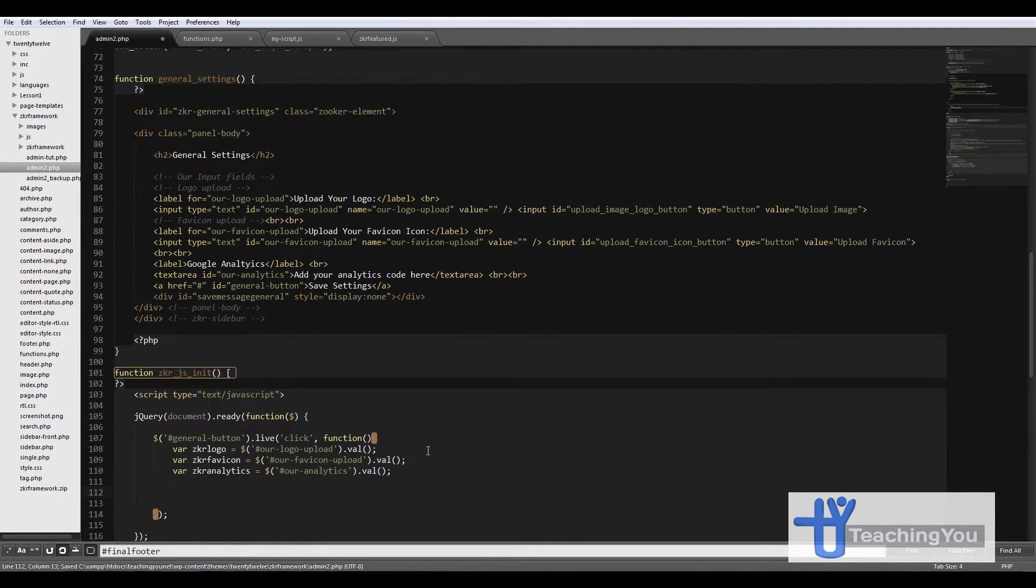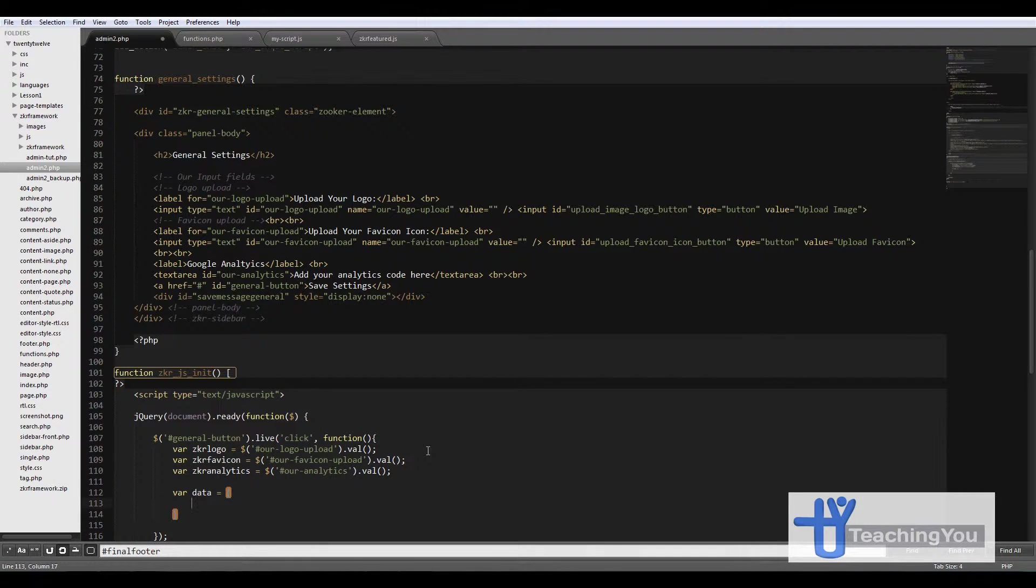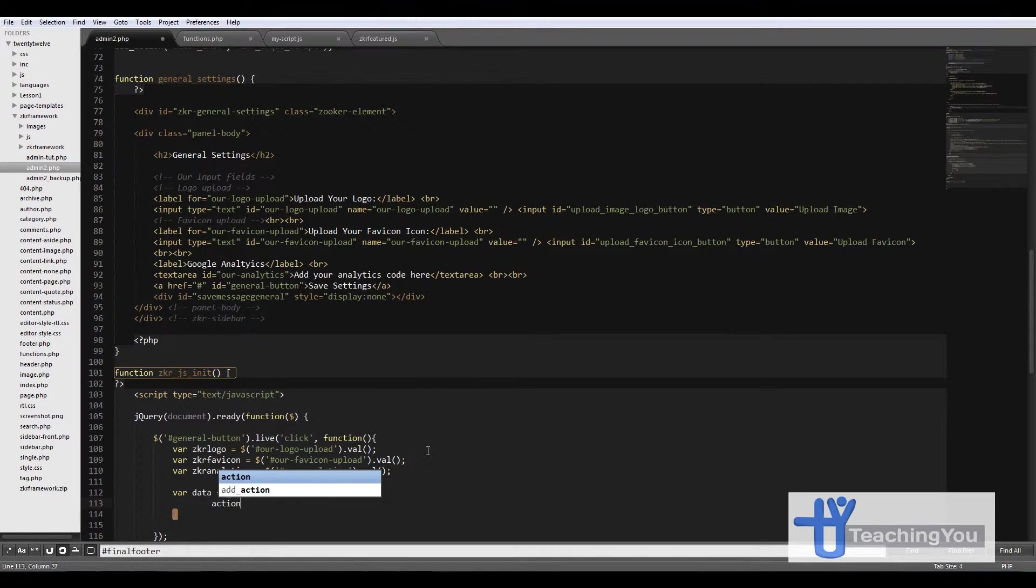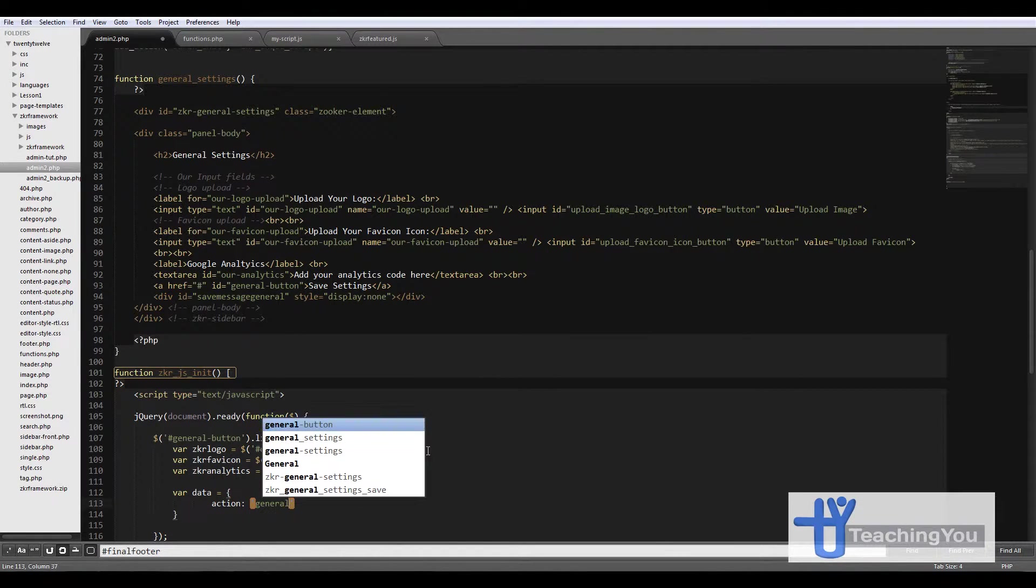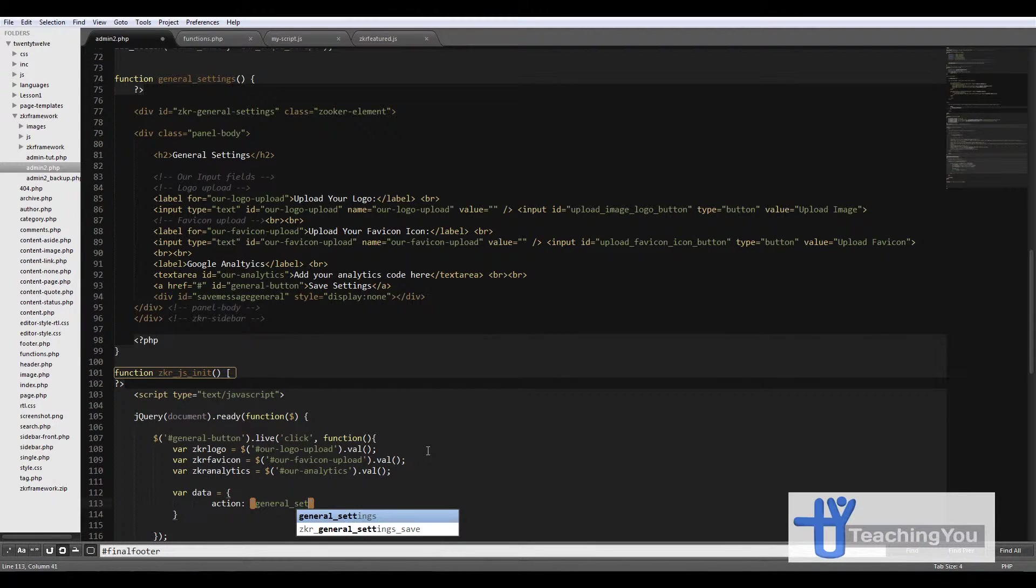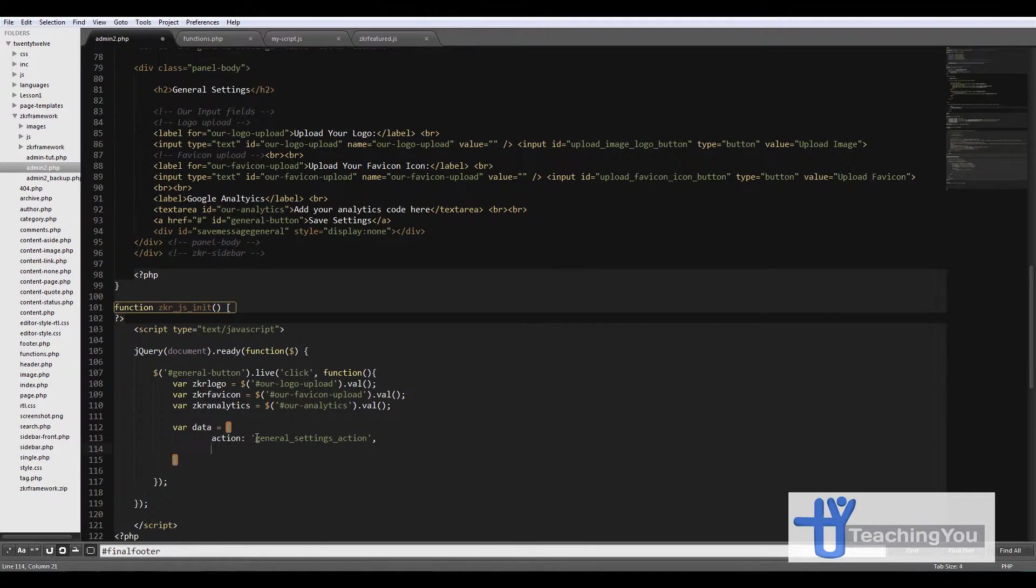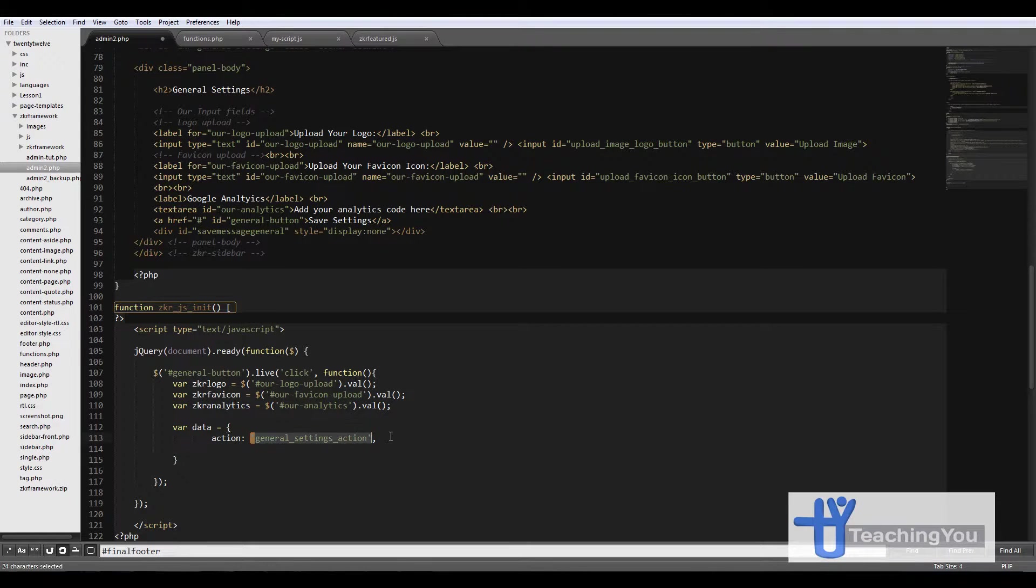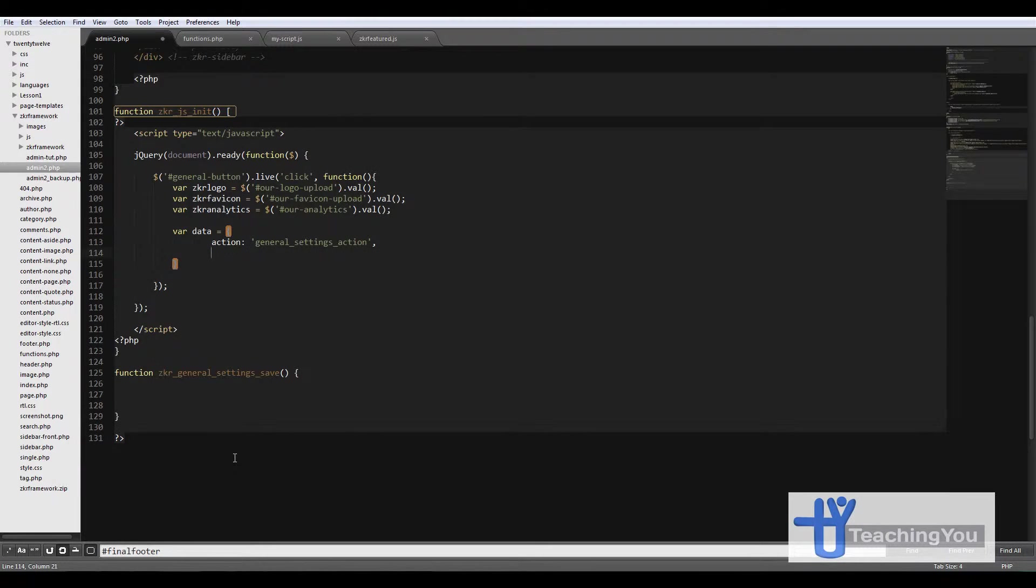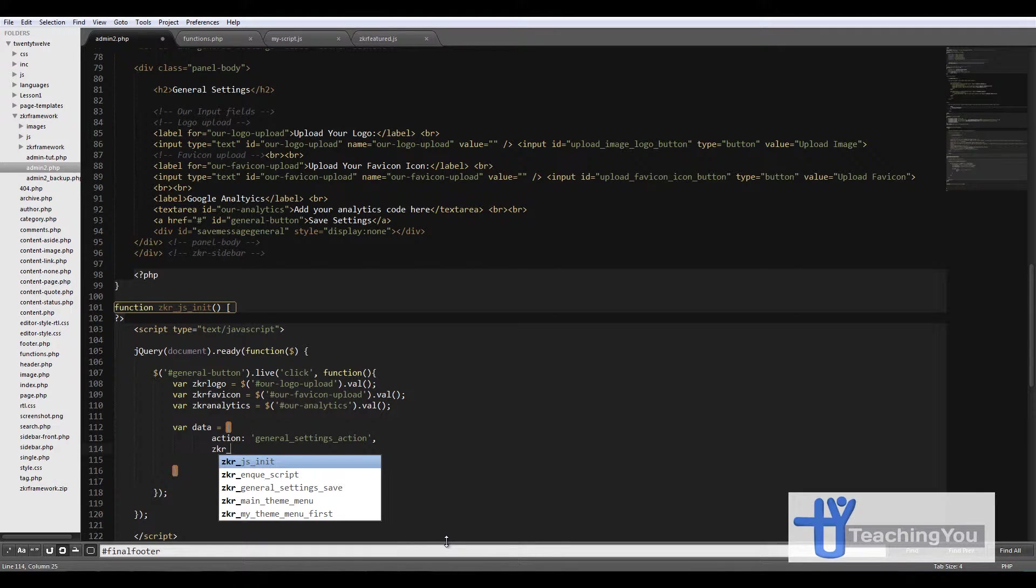Next we can create a data array, so we go var data equals. We add an action and we're going to call this action general_action. This is the action that your post method for your AJAX will be looking for to actually save data to your function action. Let's finish up this one quickly. Then we go zkr_logo: zkr_logo.